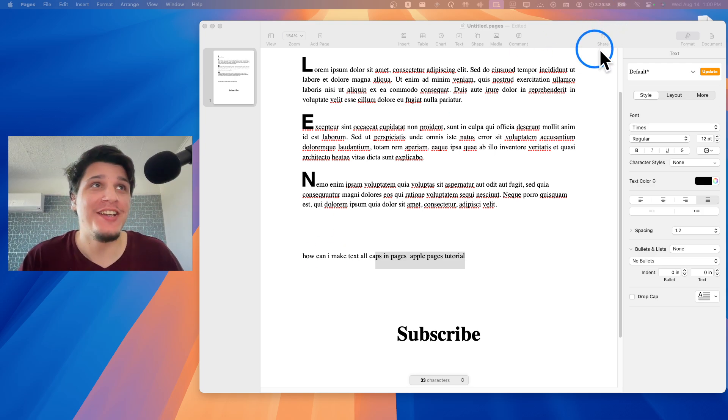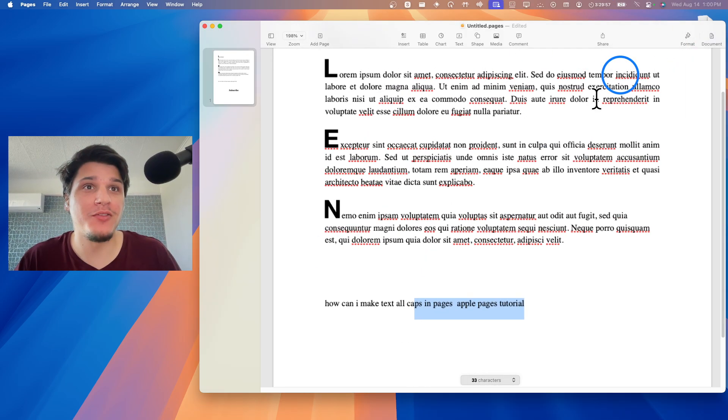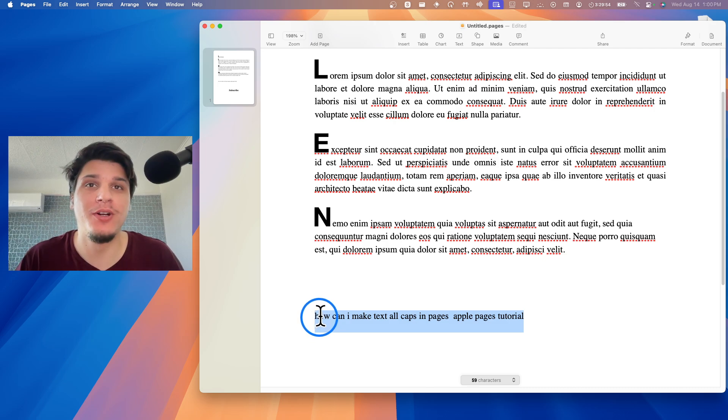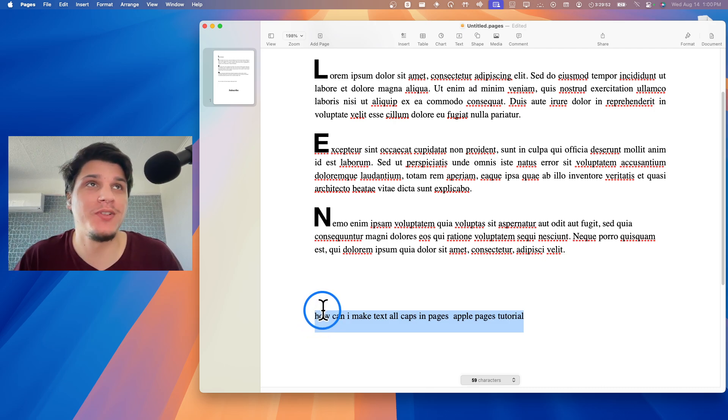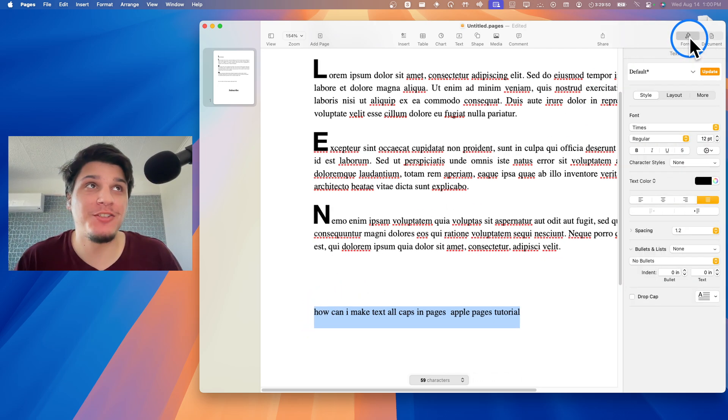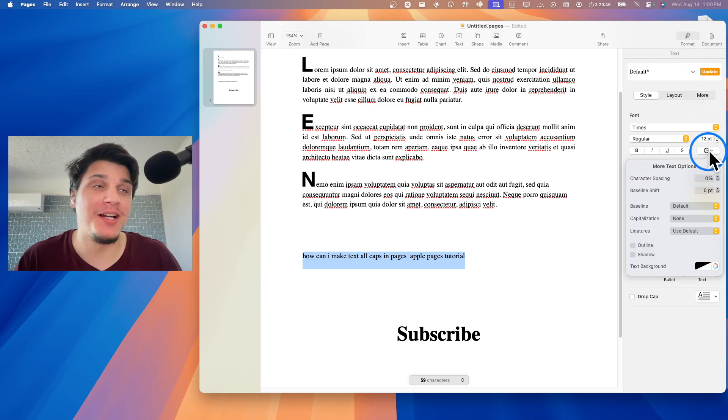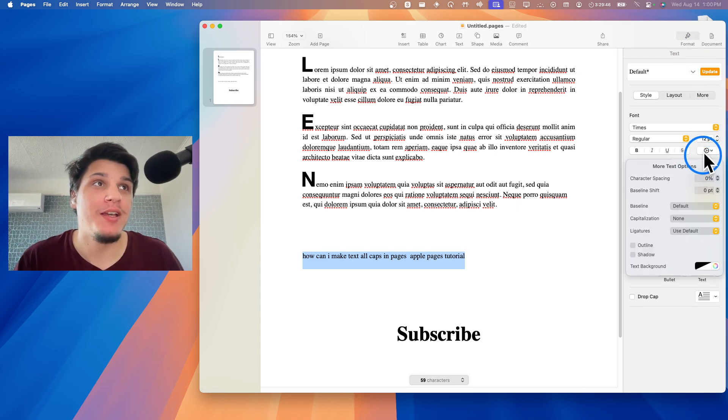You're going to have to click on Format and highlight your text that you want to make caps. Then here we have this icon right over here, and if you click on this icon...